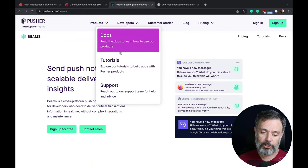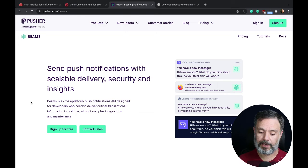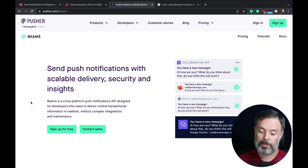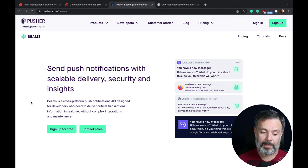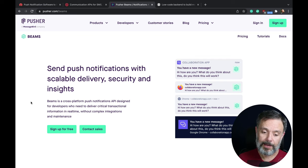Then we have Pusher Beams. Pusher Beams is a service that sends push notifications, emails, and digital messages, and also has a very competitive pricing.